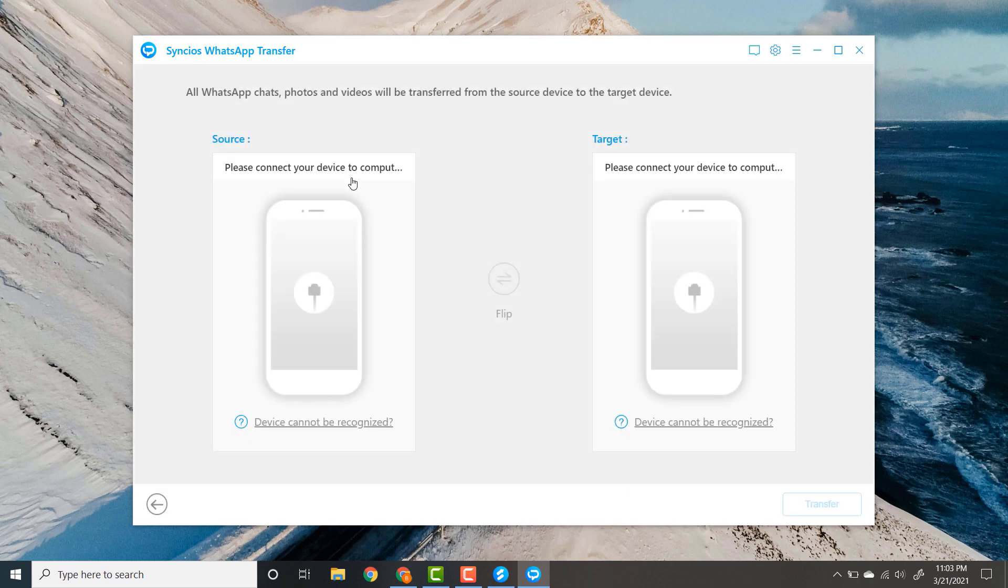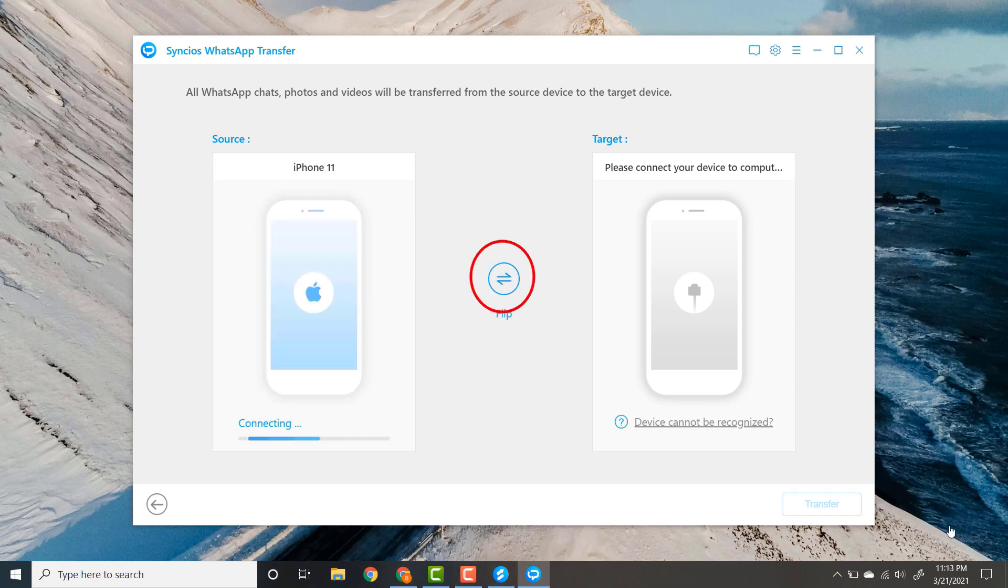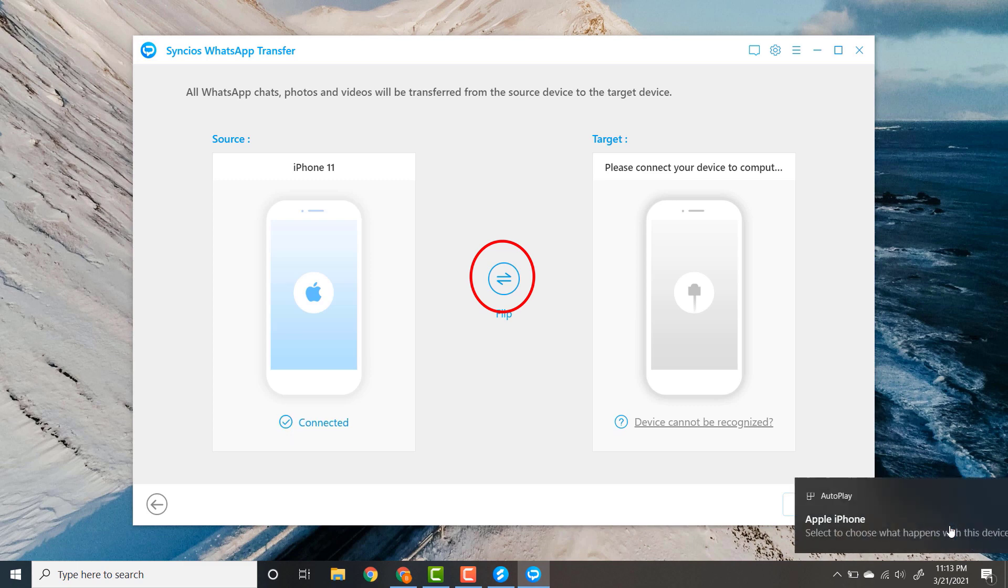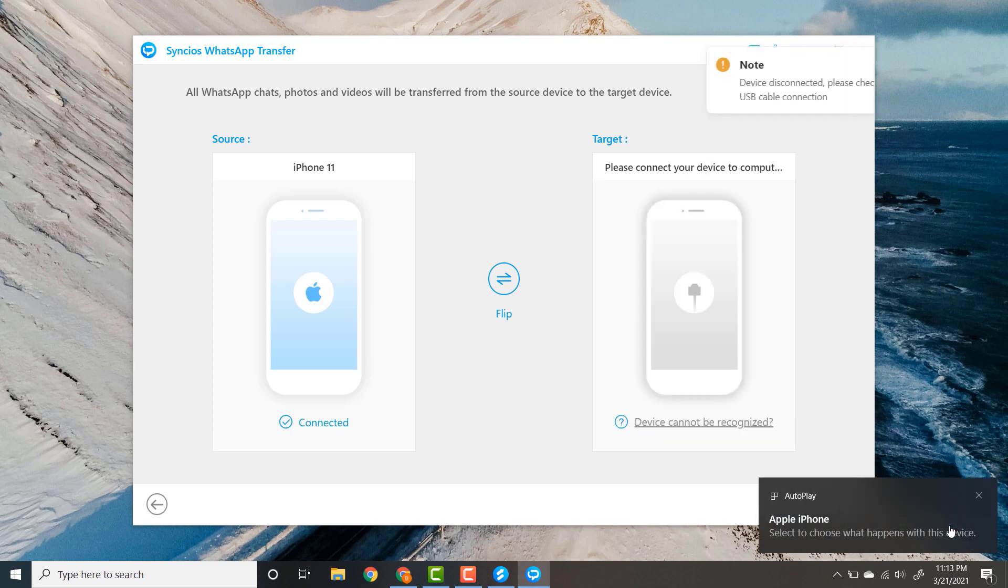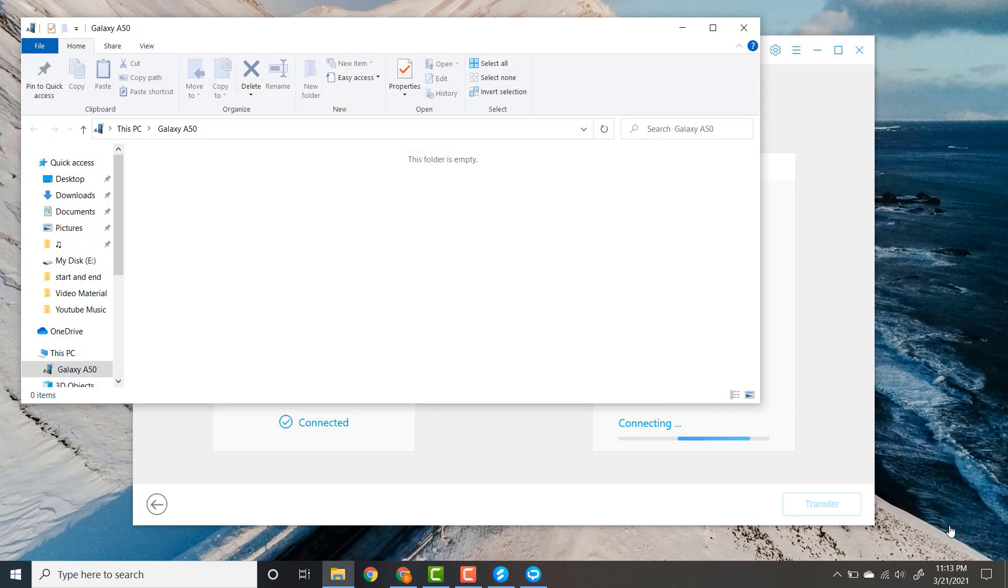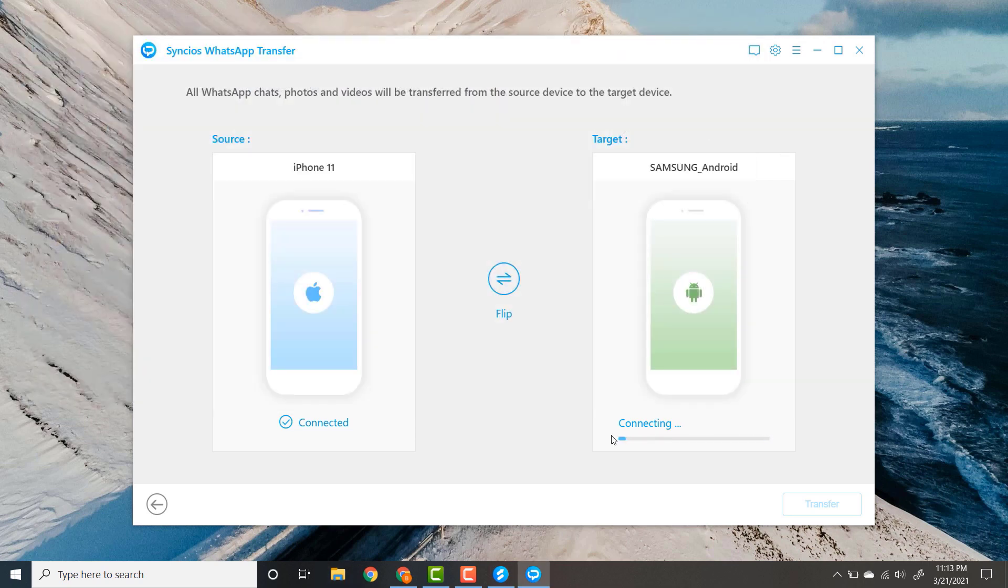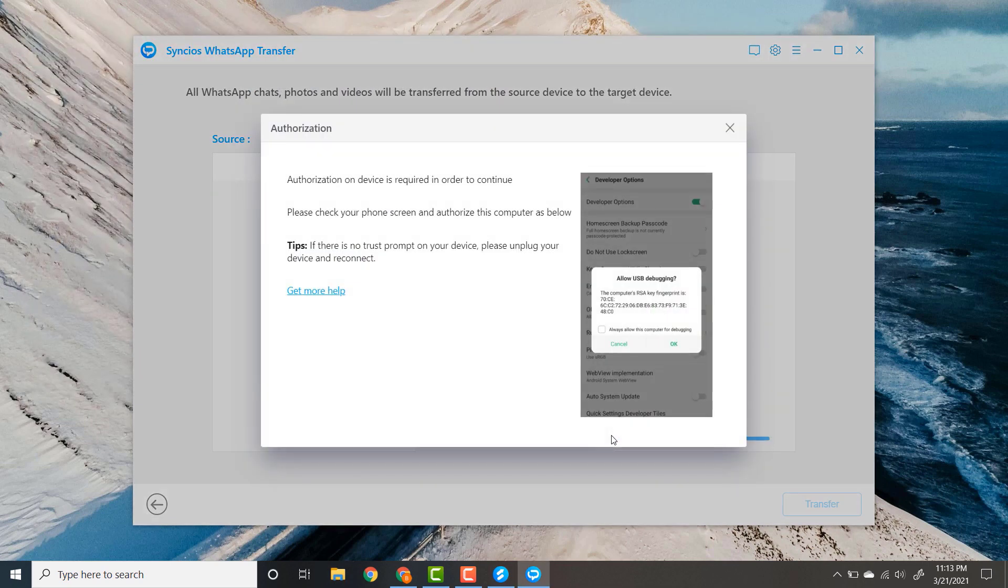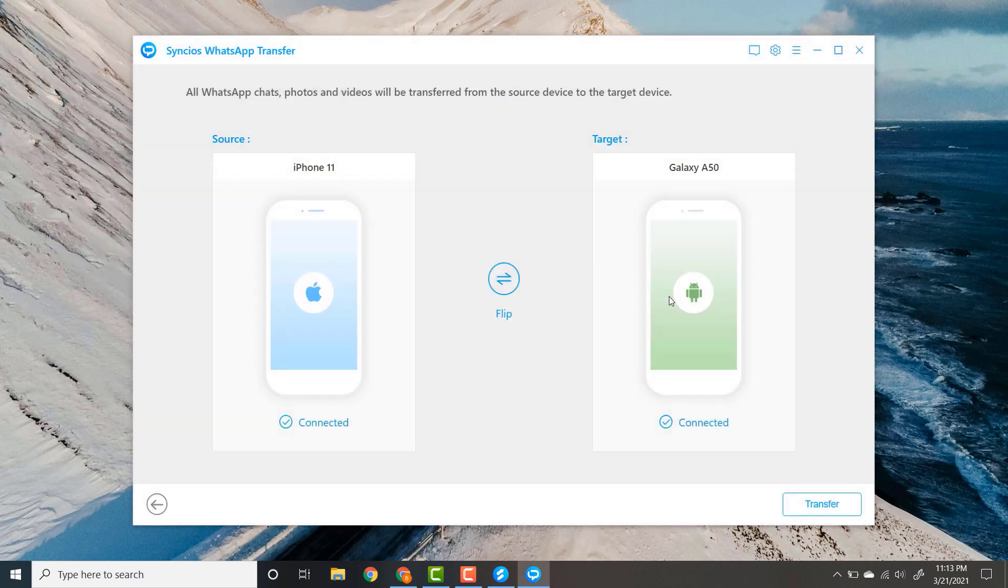Connect your devices with data cable. You can change the source and target phone by clicking on the flip button. Allow USB debugging from your Android phone and click OK, and click on transfer button.